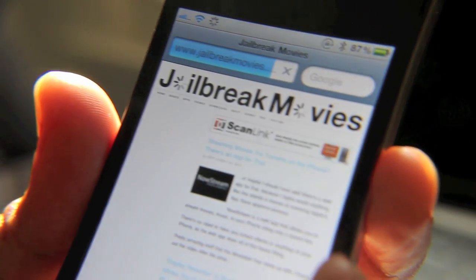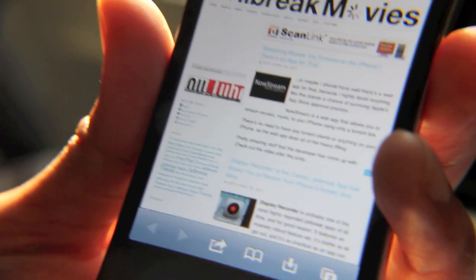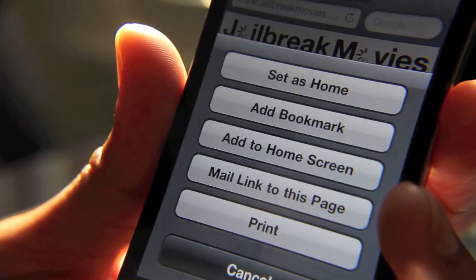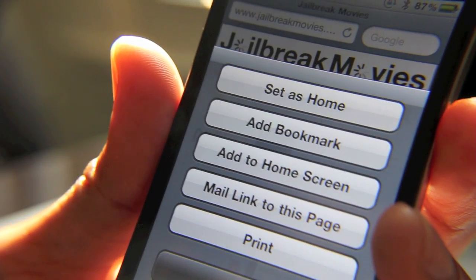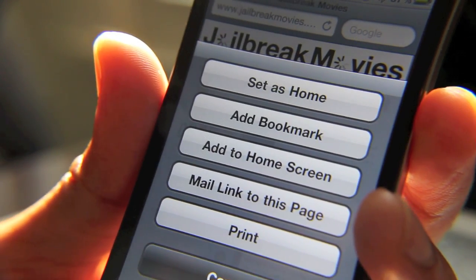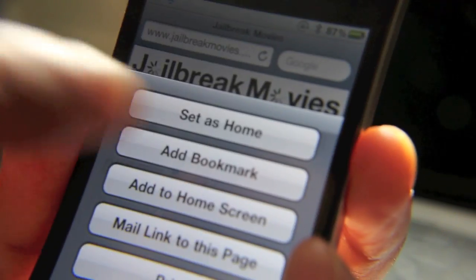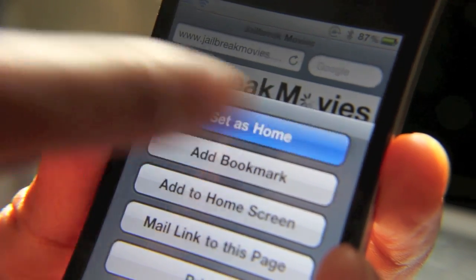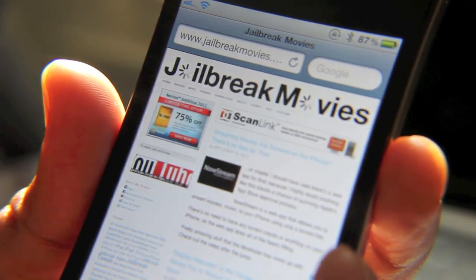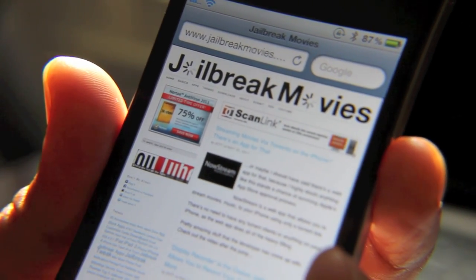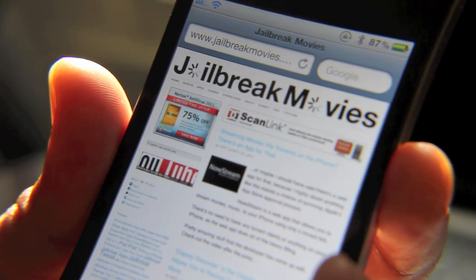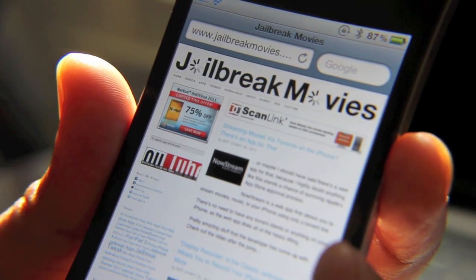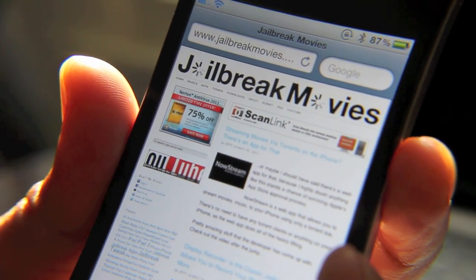Now how do you set a home page? Well, all you need to do is tap your share button, and then instead of adding a bookmark or adding to the home screen, there's a new option here that says 'Set as Home.' So that's all you do — you just tap 'Set as Home,' and then whenever you close out and open up Safari and open a new page, the first page it goes to is your home page.